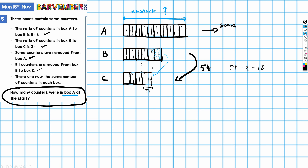Each of those parts has a value of 18. We're asked the value of A at the start — how many counters were in box A at the start? I need to find the value of each of the original parts in A. That's 18 times two, which equals 36. And there are ten of those parts in A, so 36 times 10 gives 360. That is our answer — 360 counters were in box A at the start.